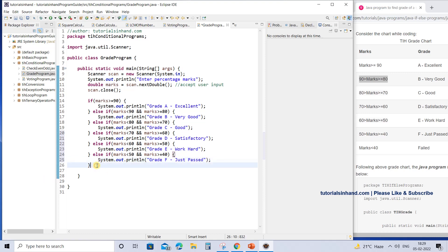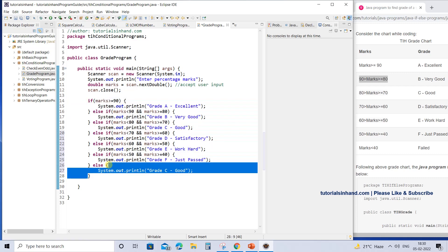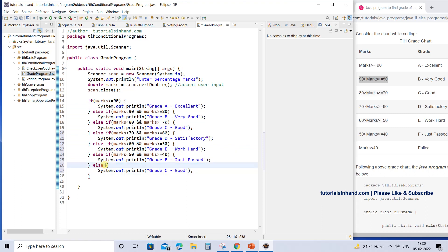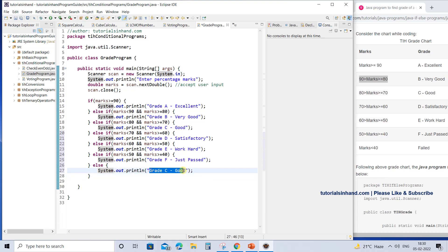The last condition — marks below 40 — is handled with a plain else block, since if the marks don't belong to any previous block, it must fall here. If you want, you can add another else block to handle invalid input, printing 'marks entered do not belong to any grade.' For now, keep it simple: print 'grade not defined' or 'failed.'